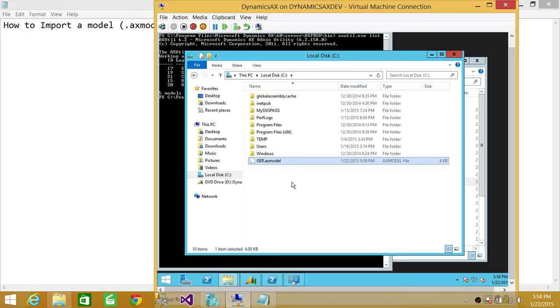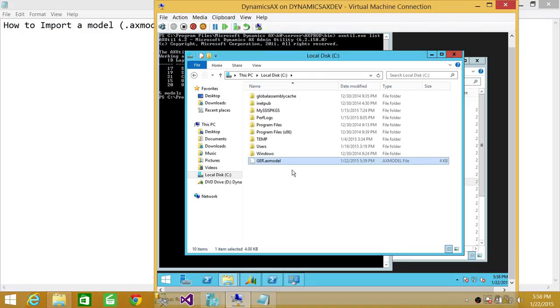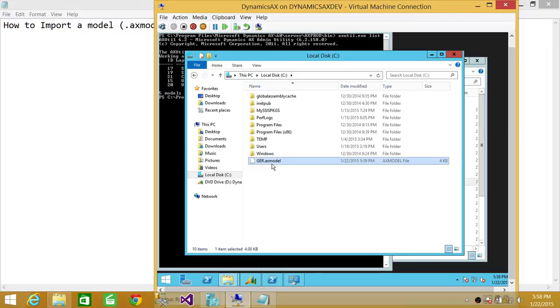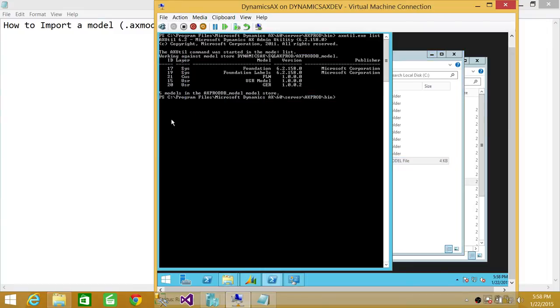So let's say if a vendor gives you their model file and you need to import that into your environment, you can use axutil.exe to do that, and that file should be with the extension .axmodel. So we're going to go ahead and import that GER.axmodel into our environment.